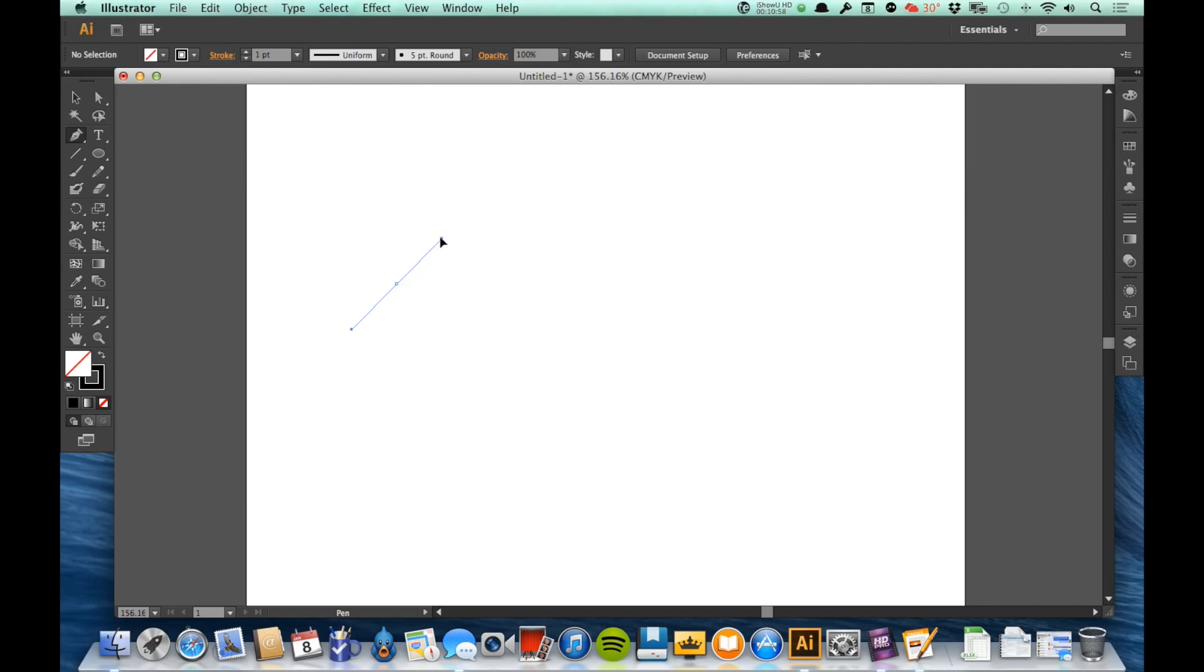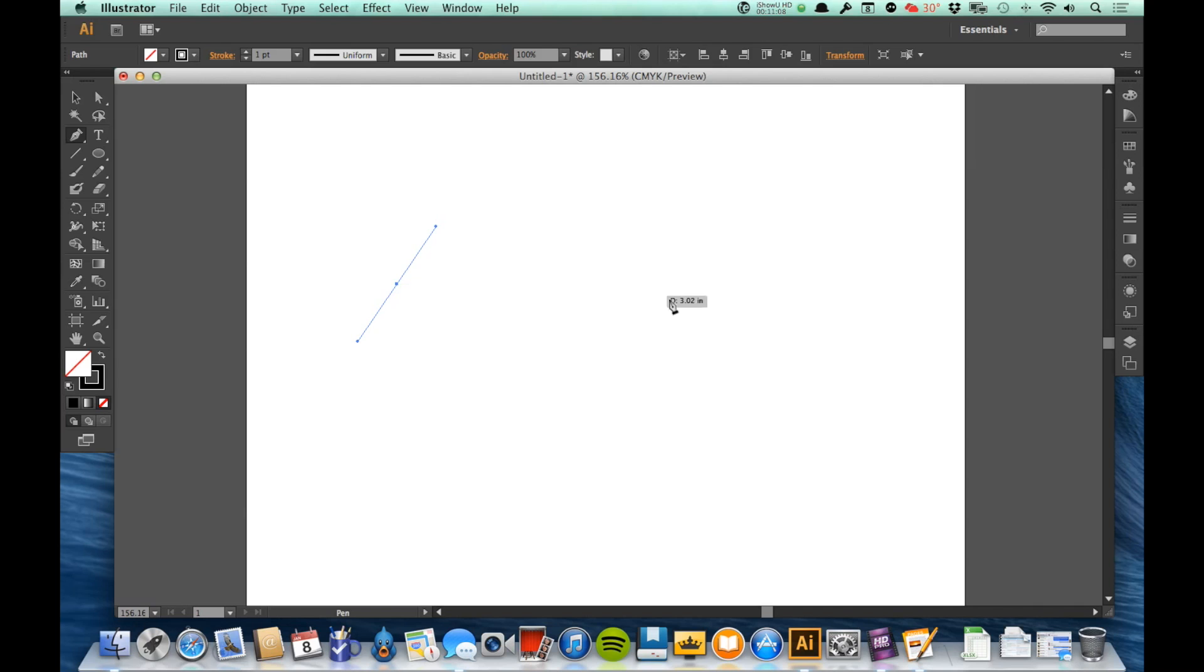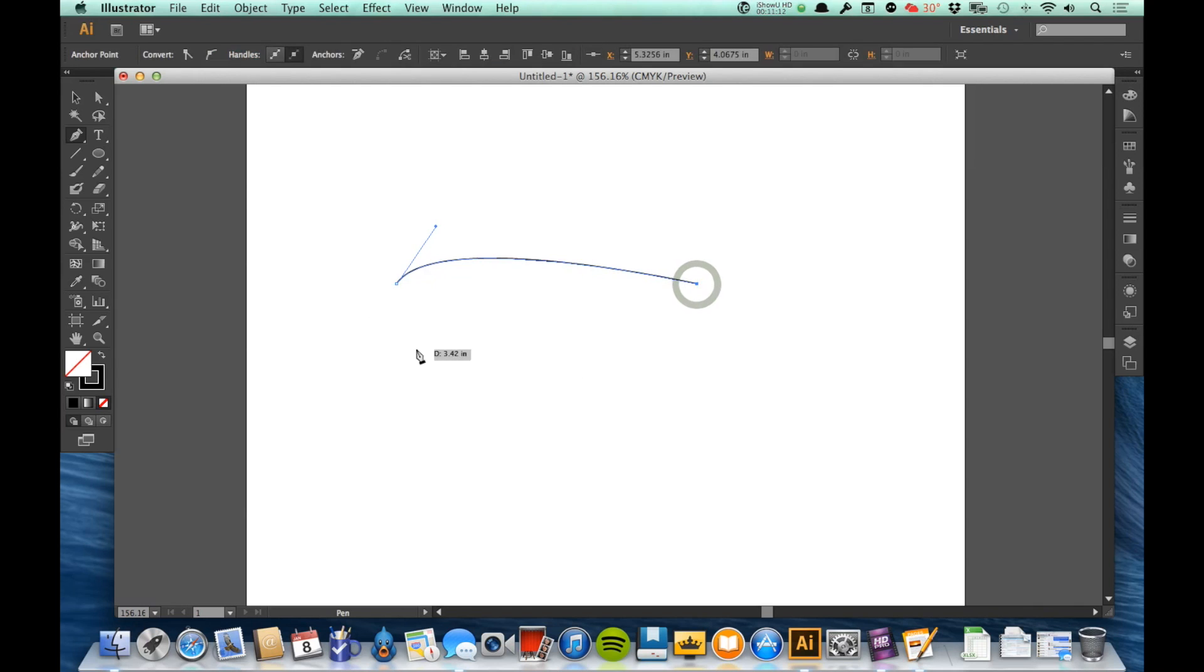So if I drag this up here and I let go, and then I come over here just straight across from it and I click another point, you'll see that it started going that way and then it curved down and eventually entered this point.